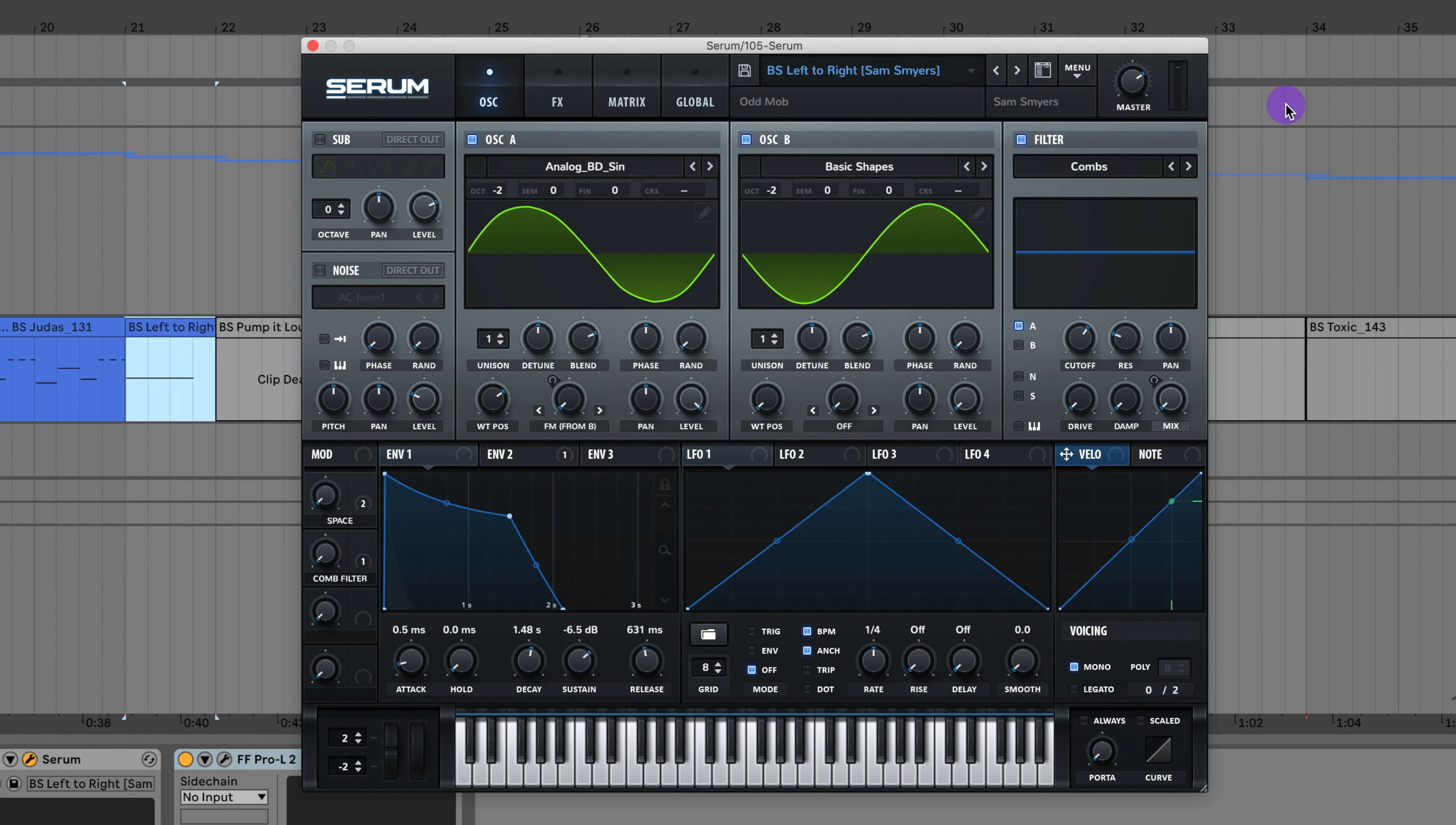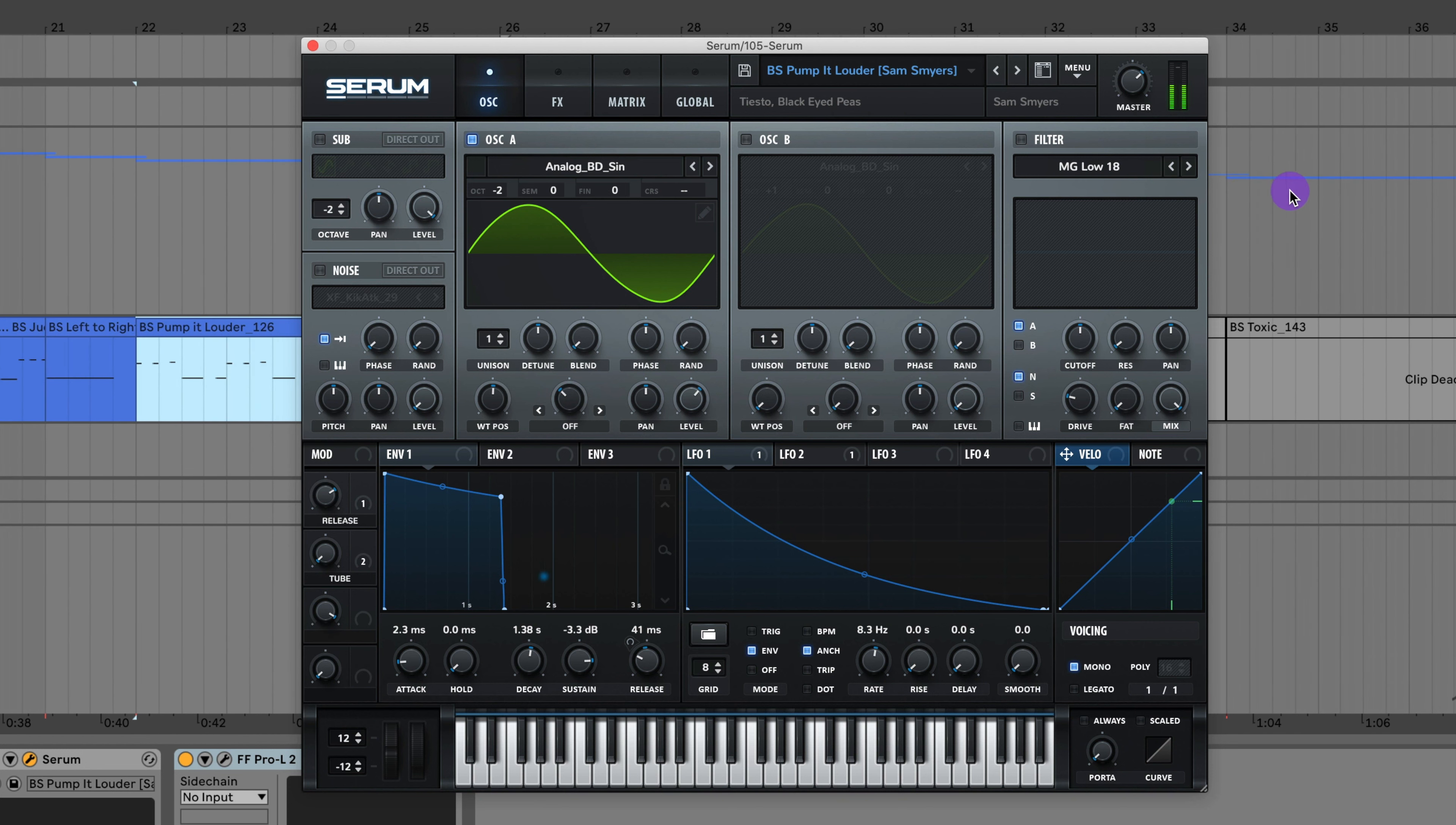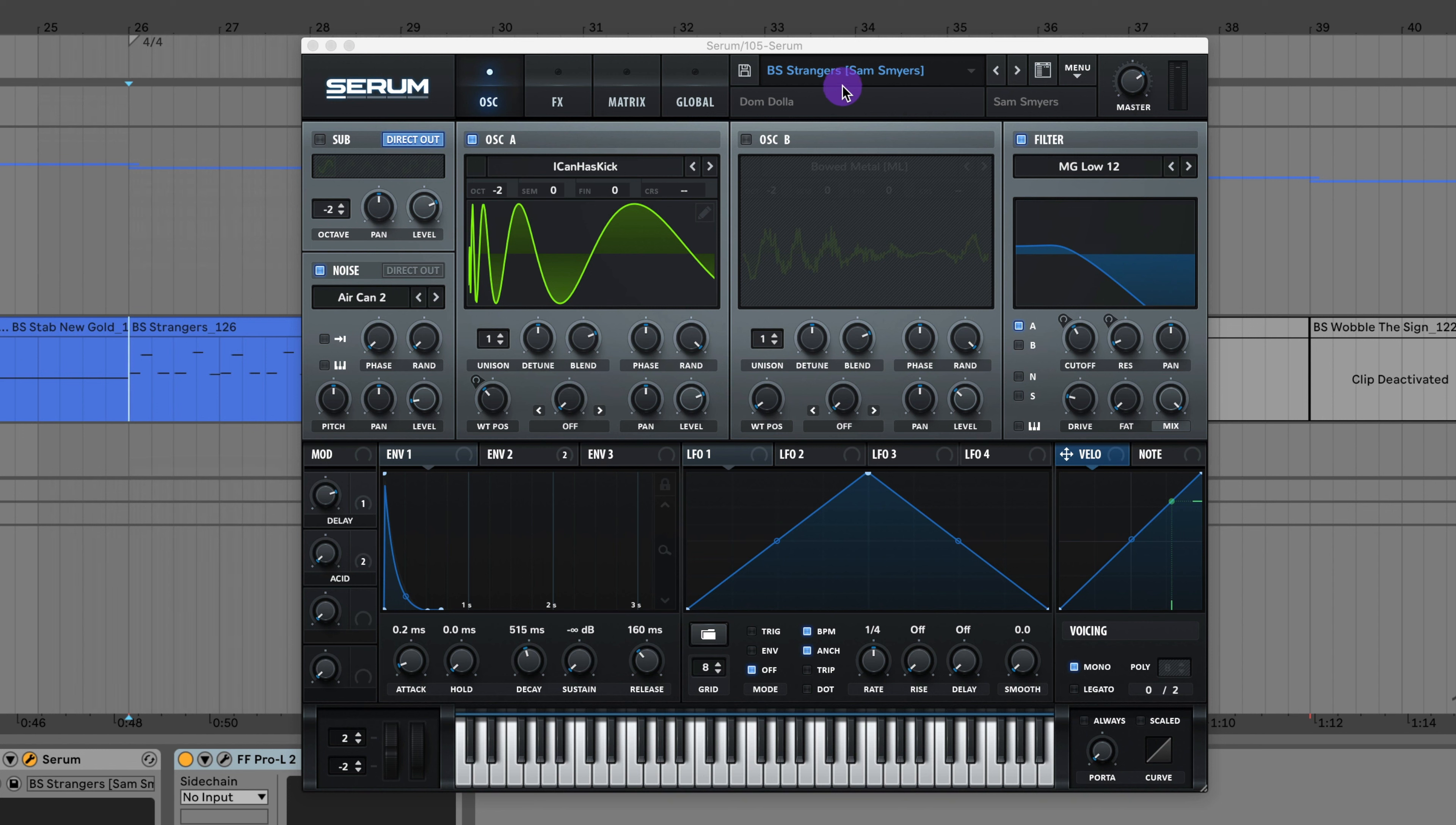Here's that really cool bass FM stab sound from Odd Mob in the song Left to Right. Here's the bass to Pump It Louder by Tiesto and Black Eyed Peas. Here's that bass stab to Dom Dolla's remix of New Gold. Here's the bass to Strangers by Dom Dolla.